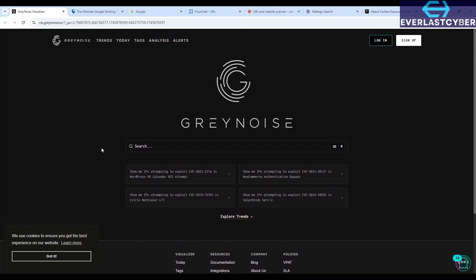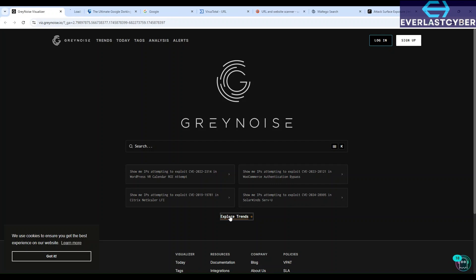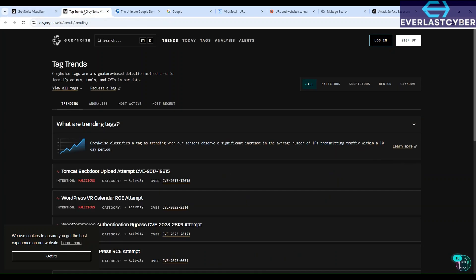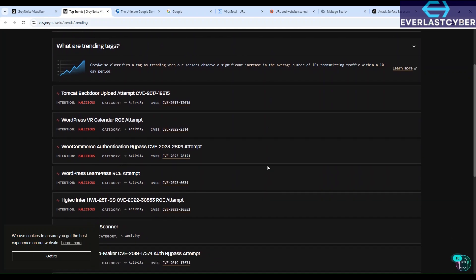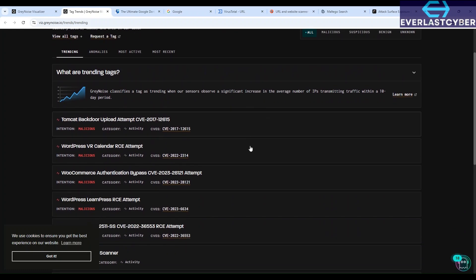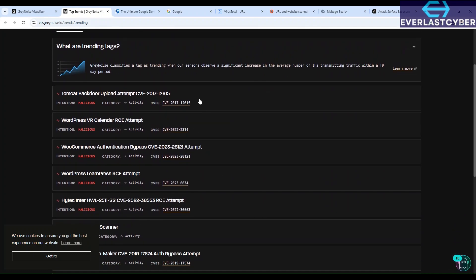GreyNoise collects and analyzes data from multiple sources to identify and classify internet-wide scans and attack patterns. You can review current trends by clicking on explore trends, and then for this video we'll be running some examples so that you can see what search queries we can do. Also if you don't have something specific to search for, you can click on any of this already on the screen or you can click on the explore trends. So I just clicked on the explore trends and there are a lot of trend tags here that you can look up.